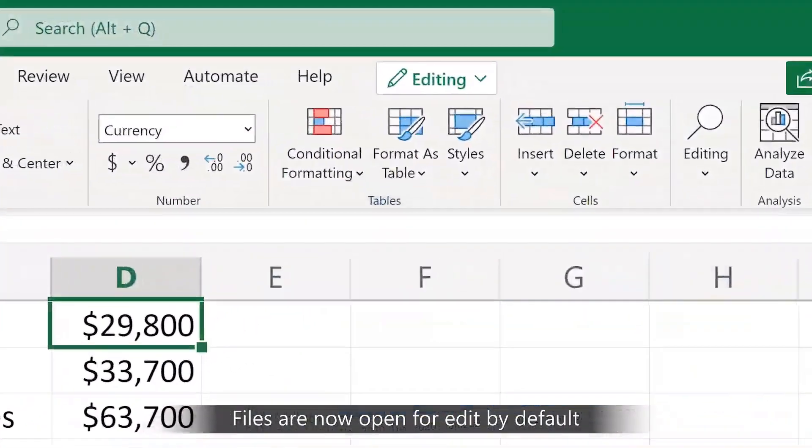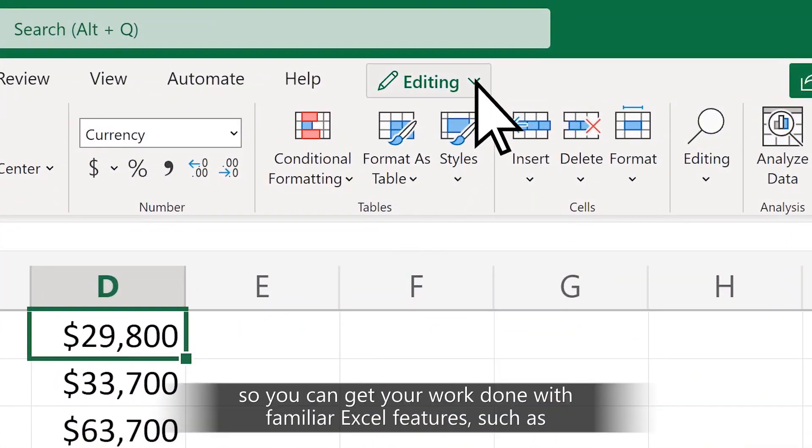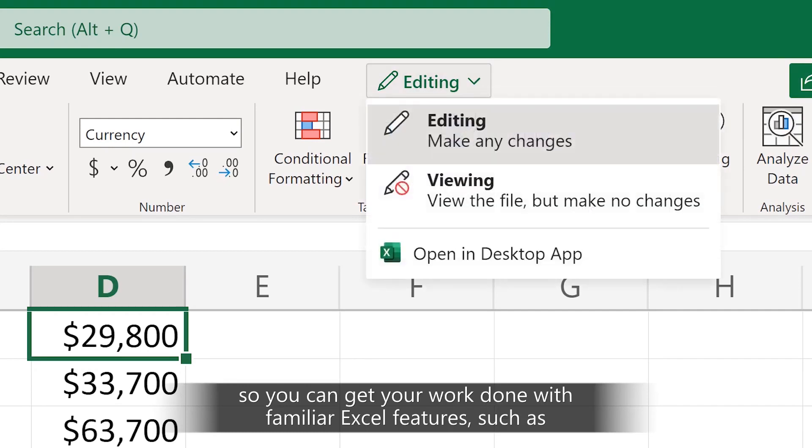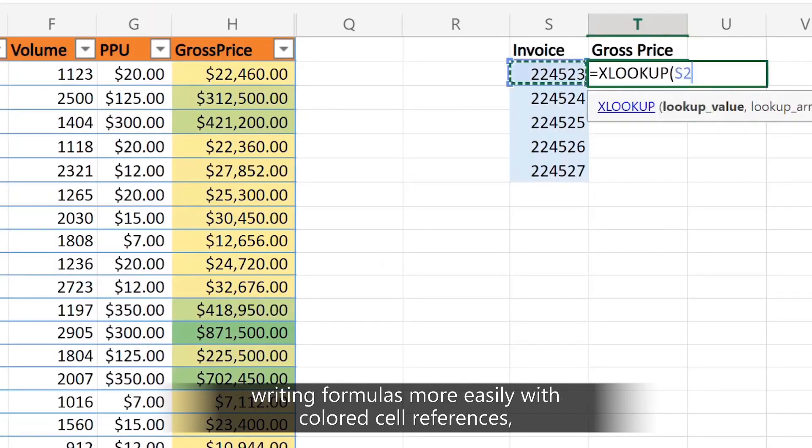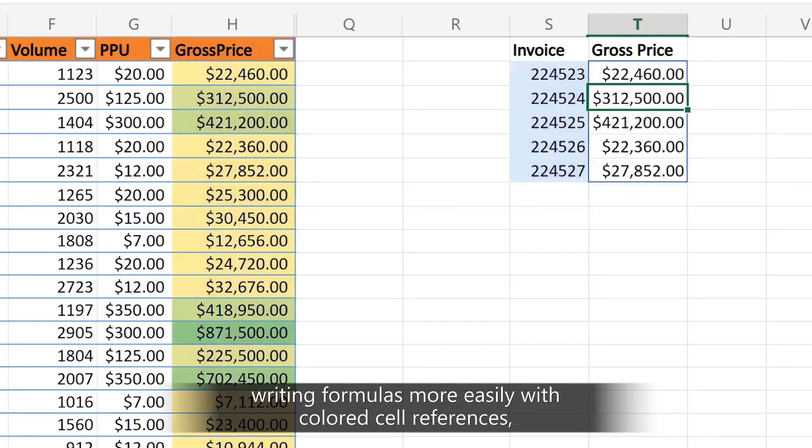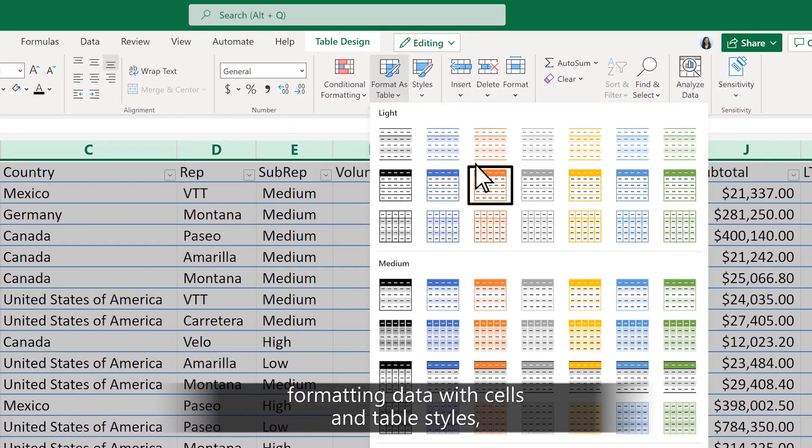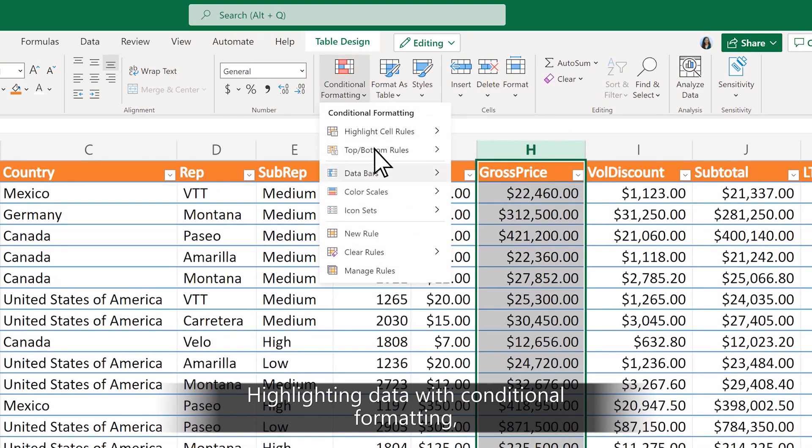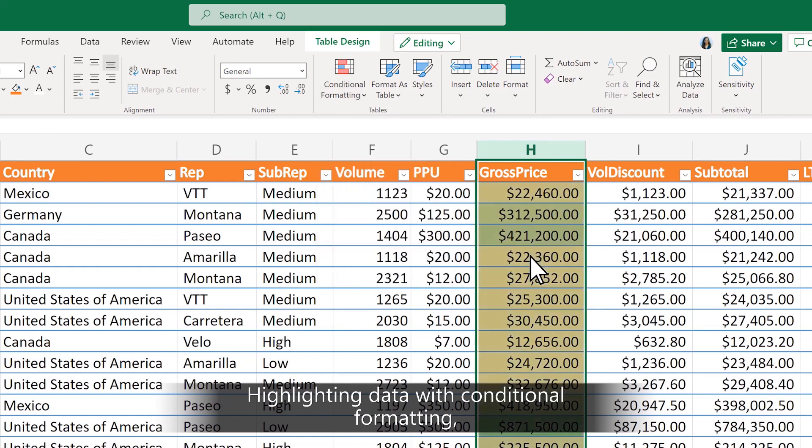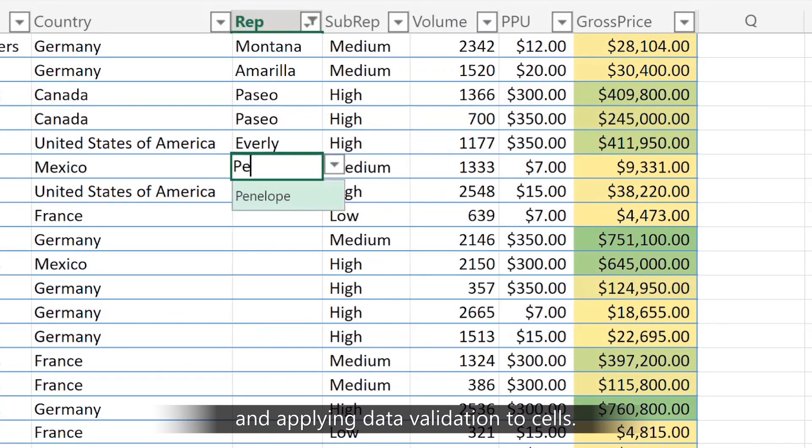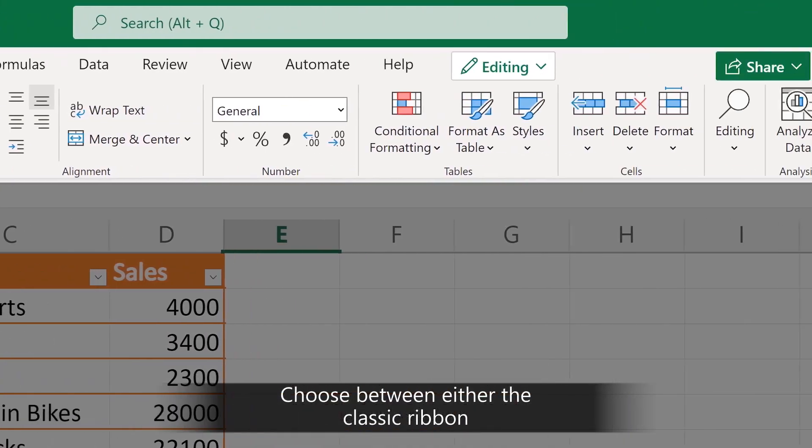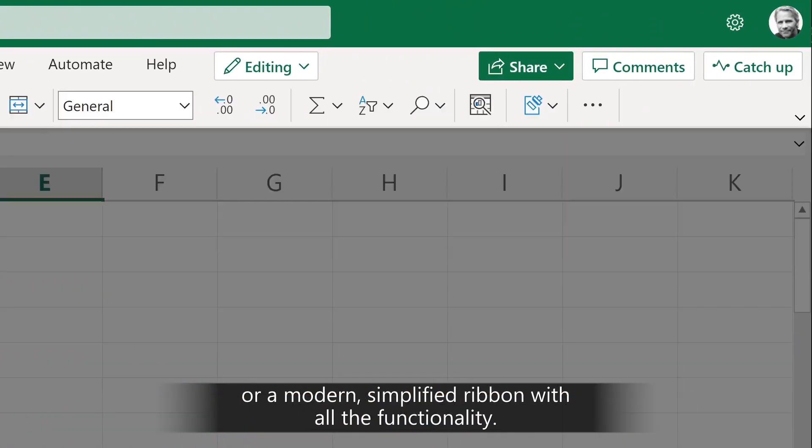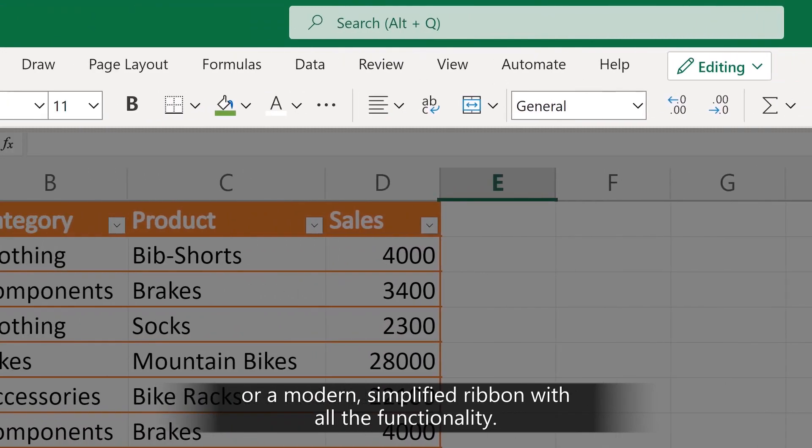Files are now open for edit by default, so now you can get your work done with familiar Excel features such as writing formulas more easily with colored cell references, formatting data with cells and table styles, highlighting data with conditional formatting, and applying data validation to cells. Choose between either the classic ribbon or a modern, simplified ribbon with all the functionality.